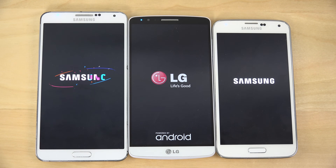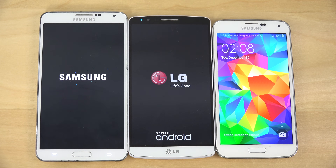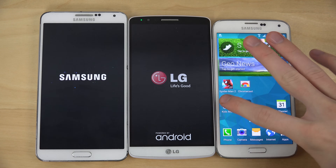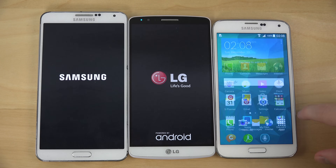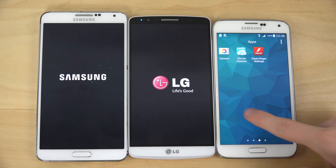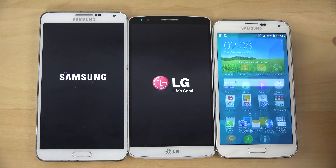Which one's going to be faster? Write it in the comment section down below. This is going to be a close one. So the S5 is up first — it was way faster than both of those other phones.